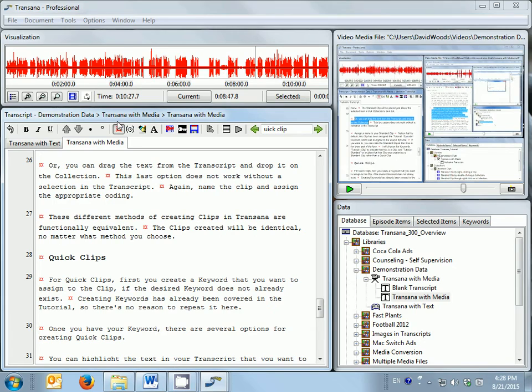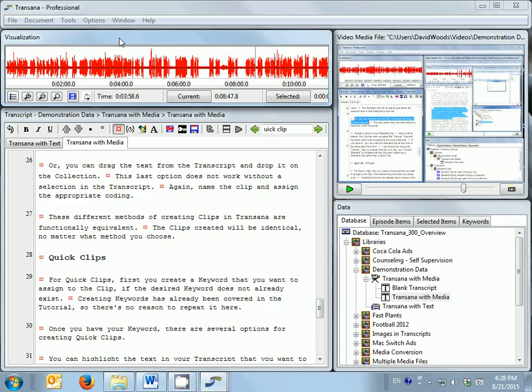The visualization window, shown in the upper left section of TransAna's main screen, provides information about the currently loaded and selected data file. The visualization displayed is for whatever data is selected in the document window.